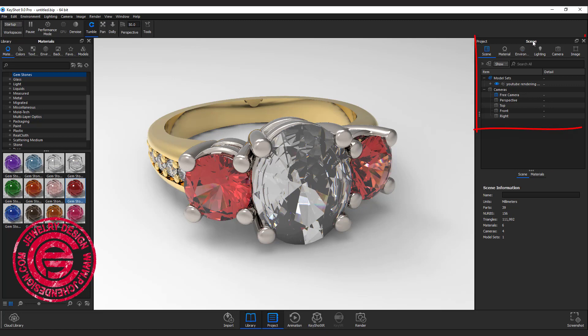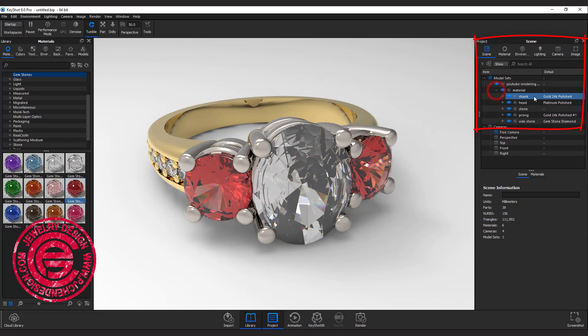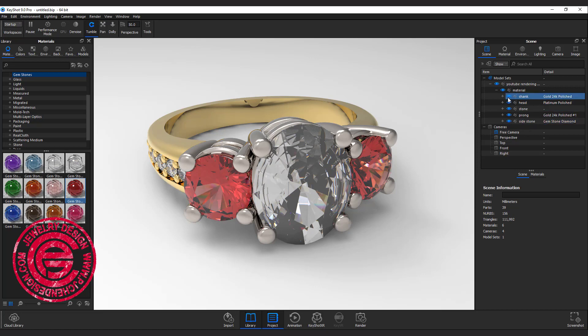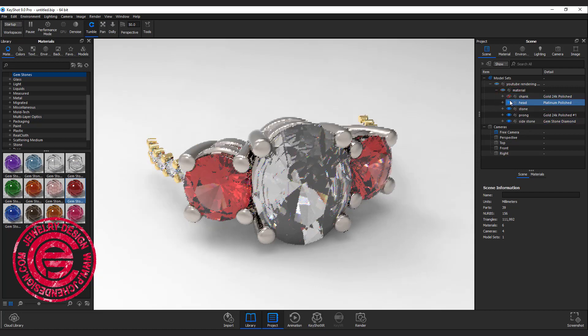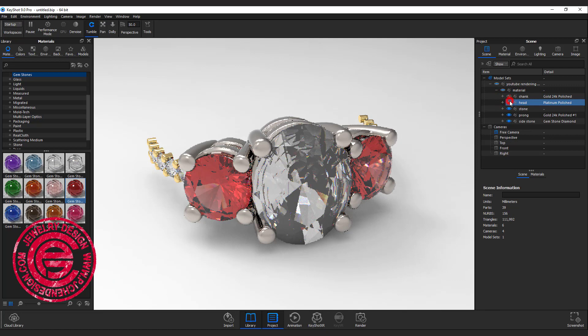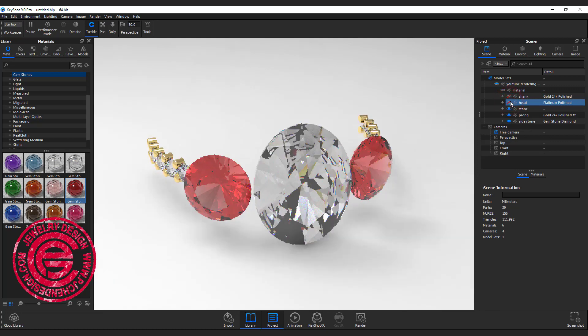Scenes right here is showing you all the layers that we set up in KeyShot. As you can see, there's a shank, head, stone, prong, and side stone. There's an eye in front of each layer. If you turn them off, you can temporarily hide it.